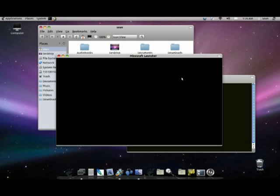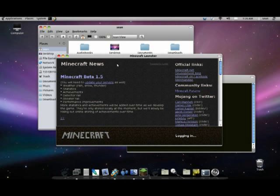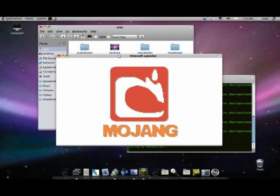So you hit enter, and there you go. Minecraft.